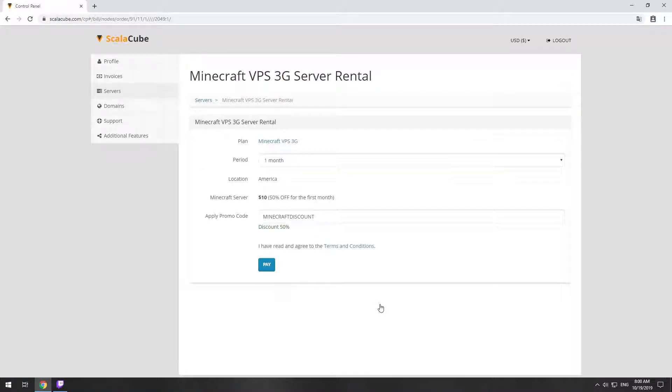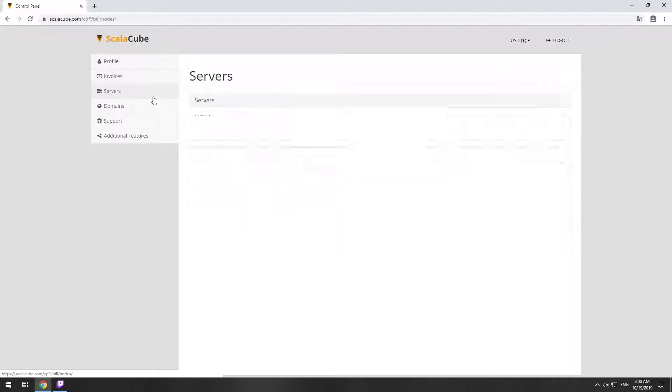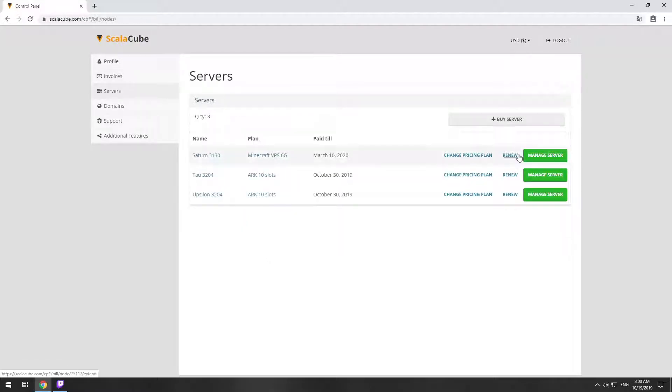Now purchase a server. The server will be ready within 5 minutes after we receive payment. Go to your game server page and copy your server IP.